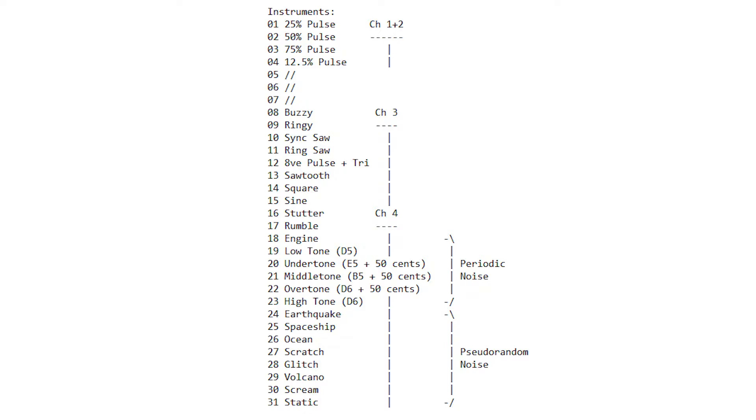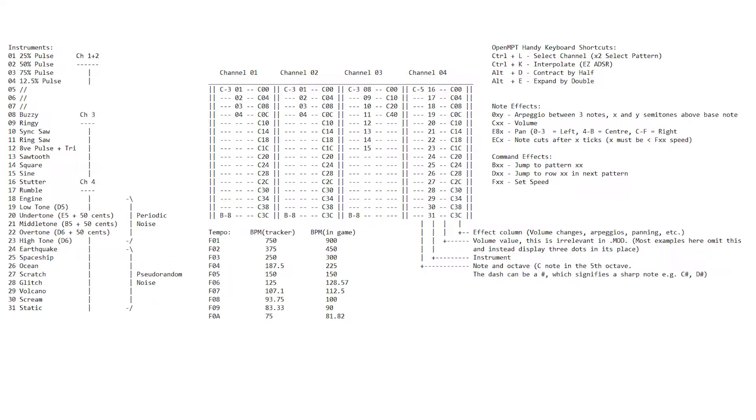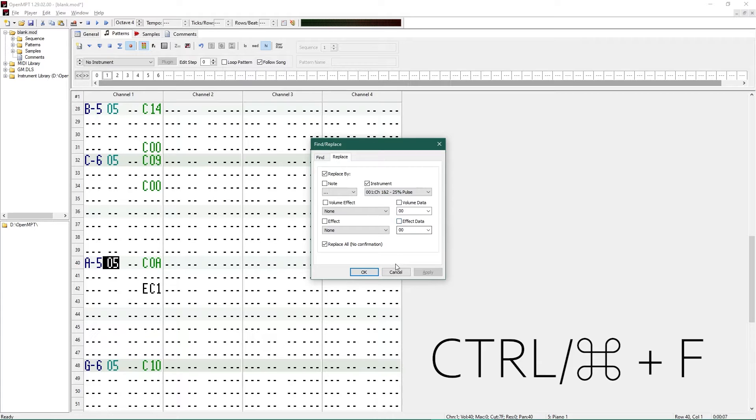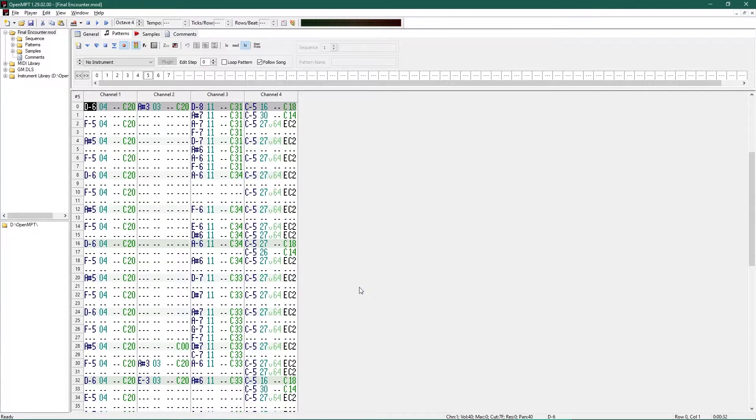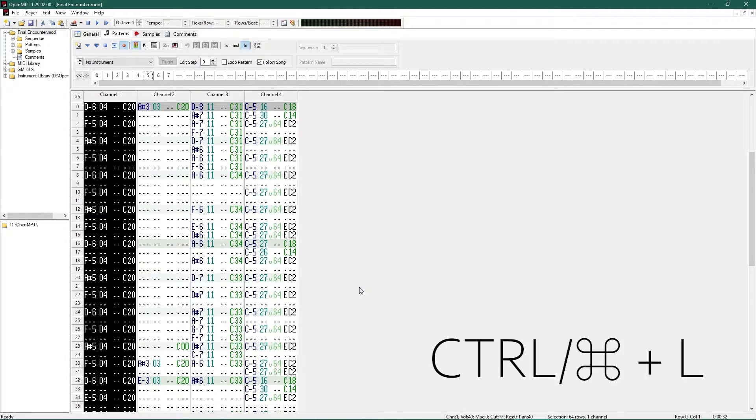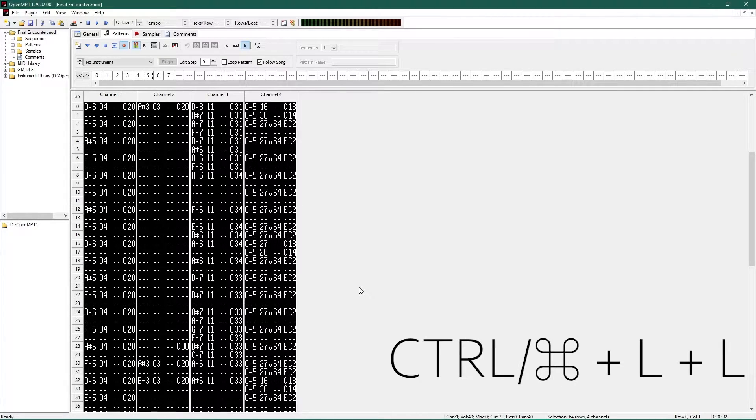Channels 1 and 2 can be assigned instruments 1 through 4, channel 3 can have instruments 8 through 15, and channel 4's instruments are 16 through 31. These are outlined and described in a cheat sheet document I made, and on the GB Studio website. Ctrl-F to find and replace. Ctrl-L is your friend for copy and paste, as pressing once will highlight the whole channel in that pattern, and twice will select the entire pattern.